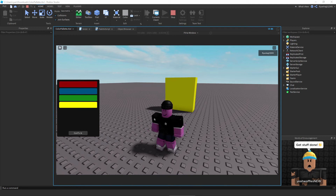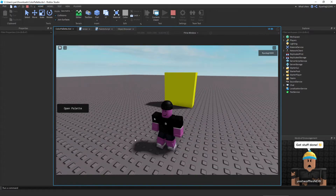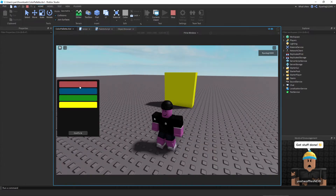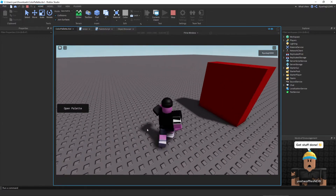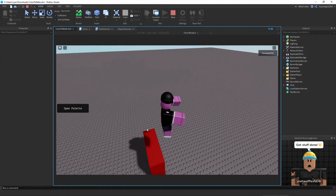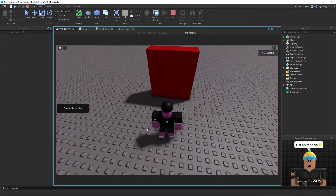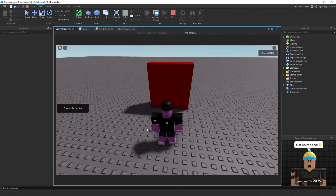Hello everybody, welcome back to another video. Today we're going to be making a really cool color palette that when you select a color and press confirm, it's going to change to that color. It's really easy and very good for beginners. Anyway, without further ado, let's begin.